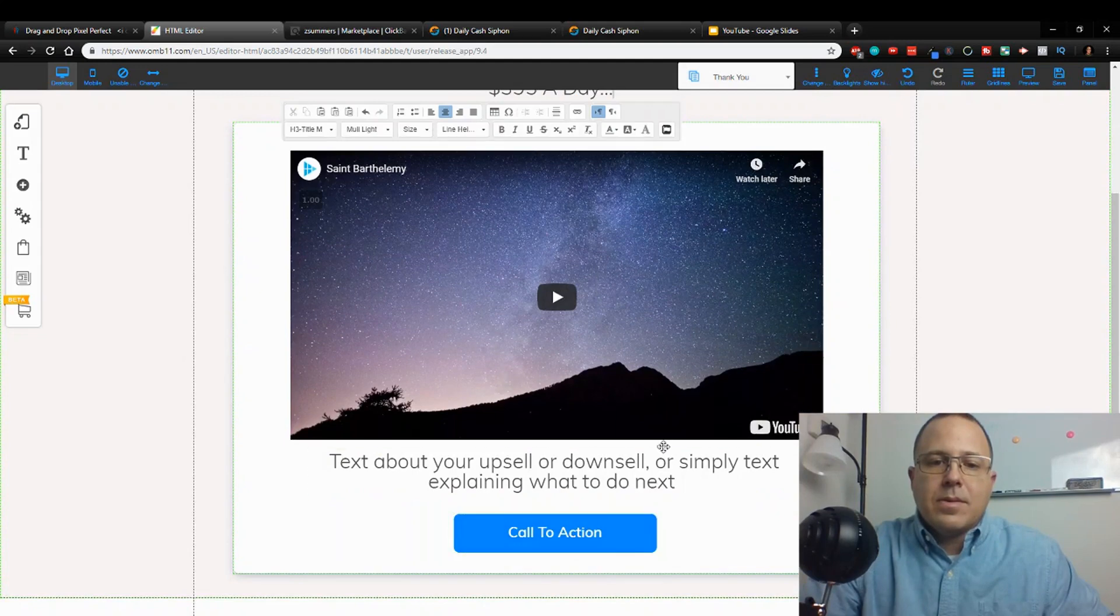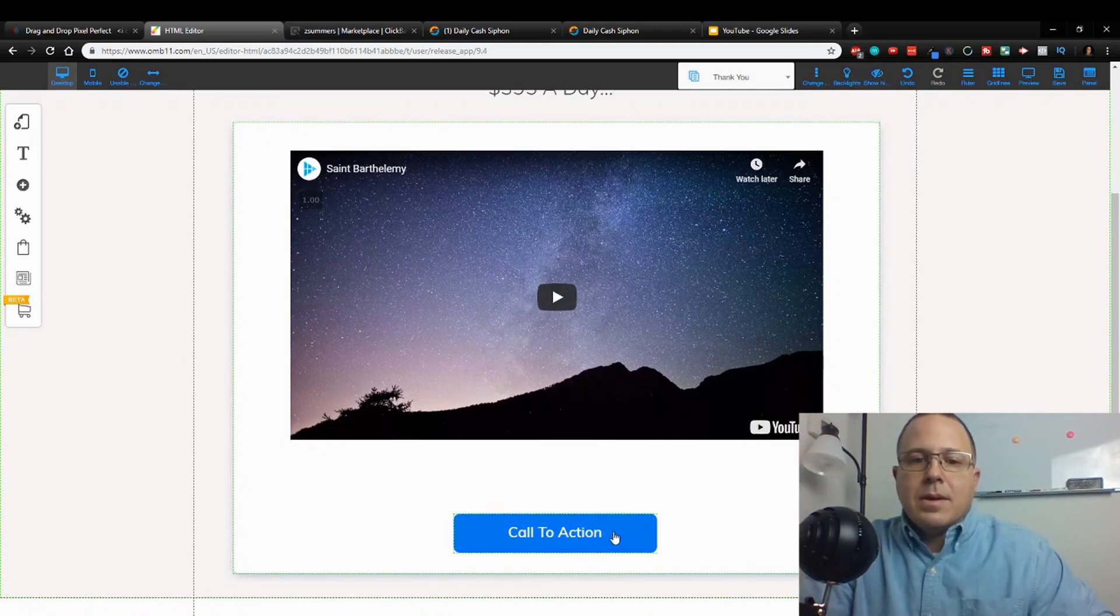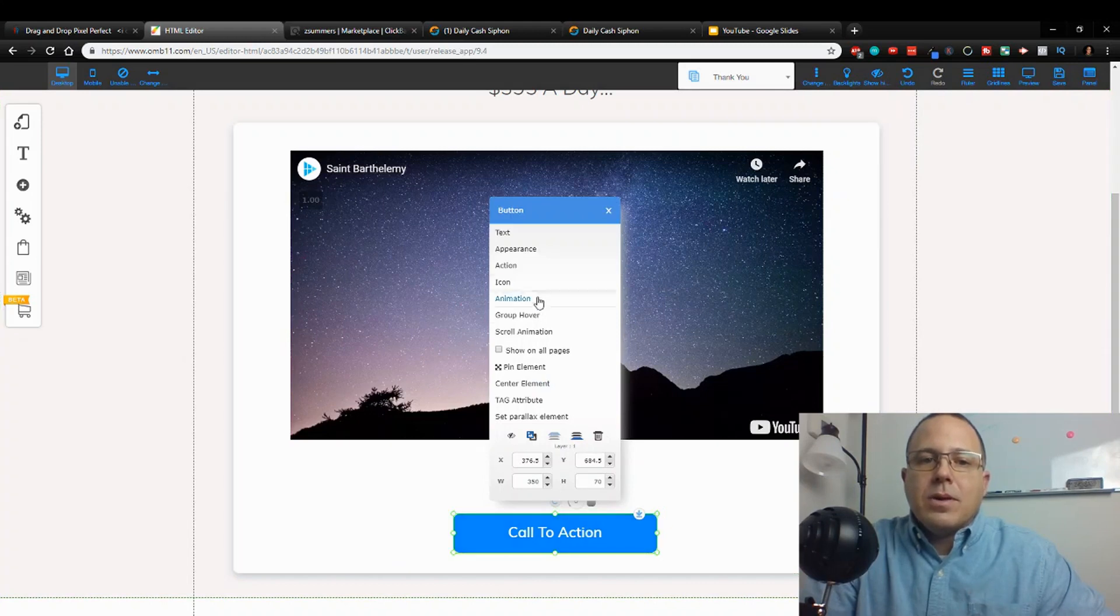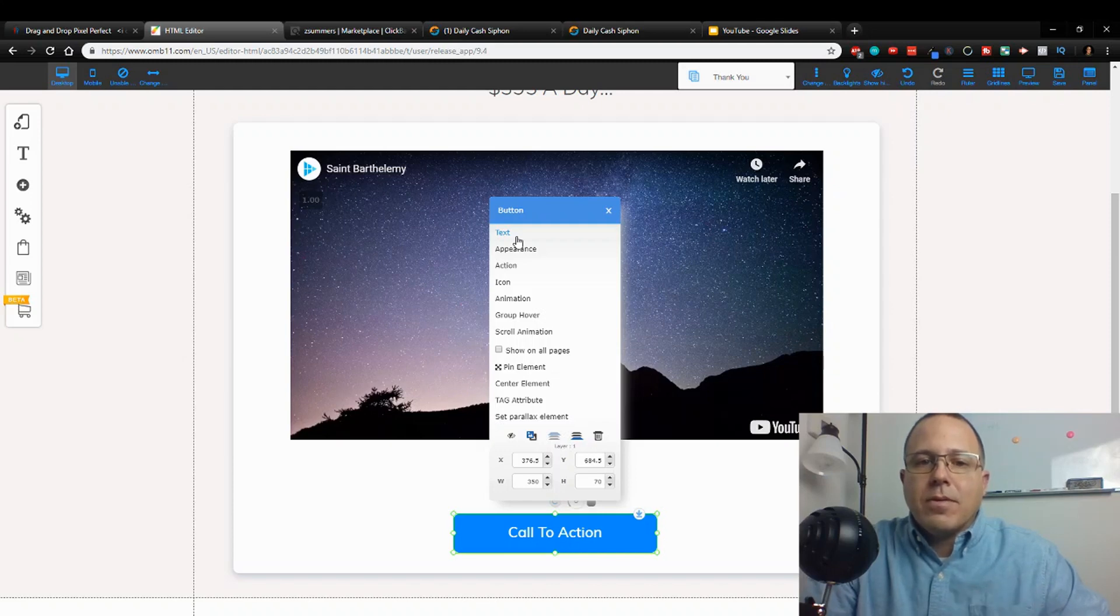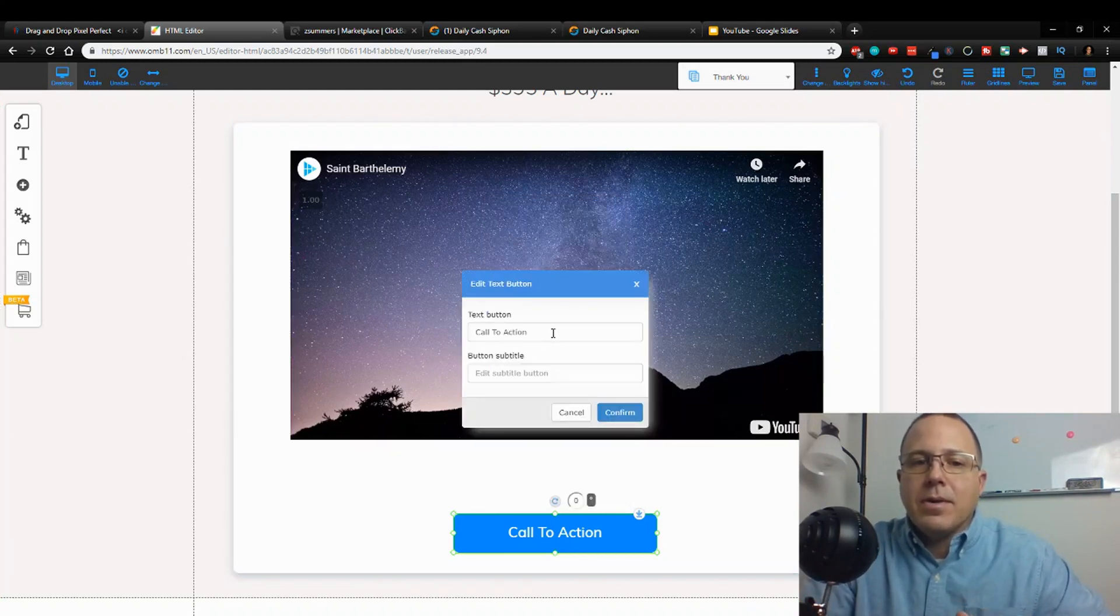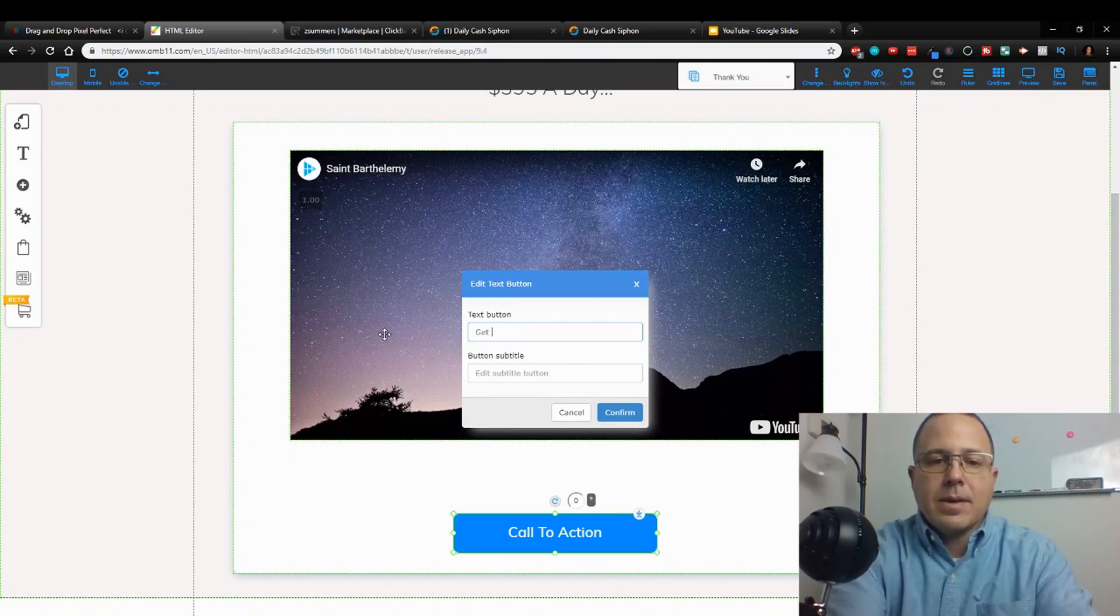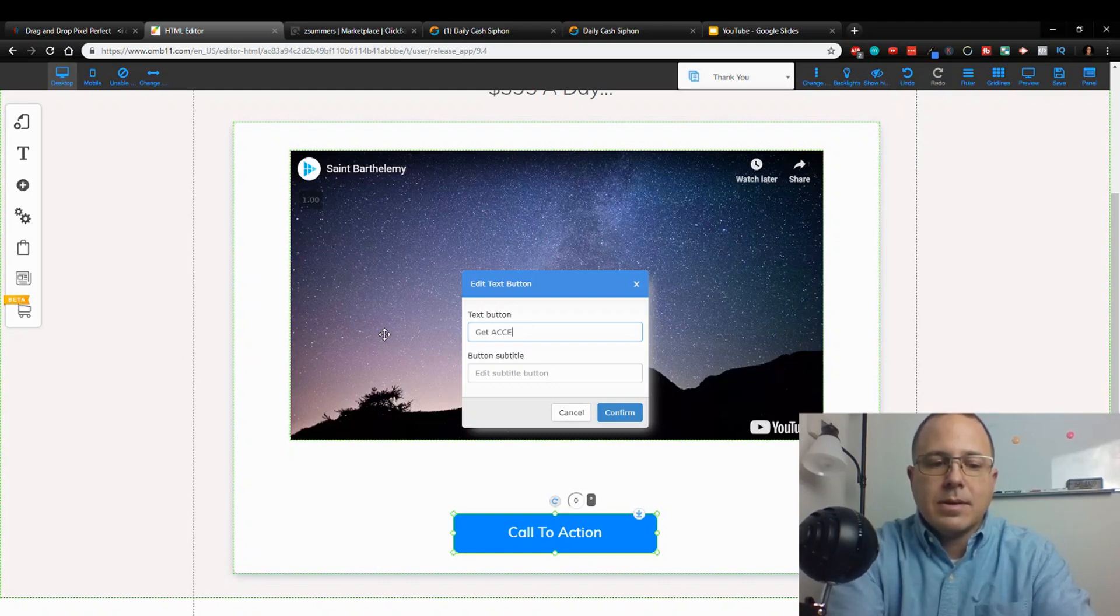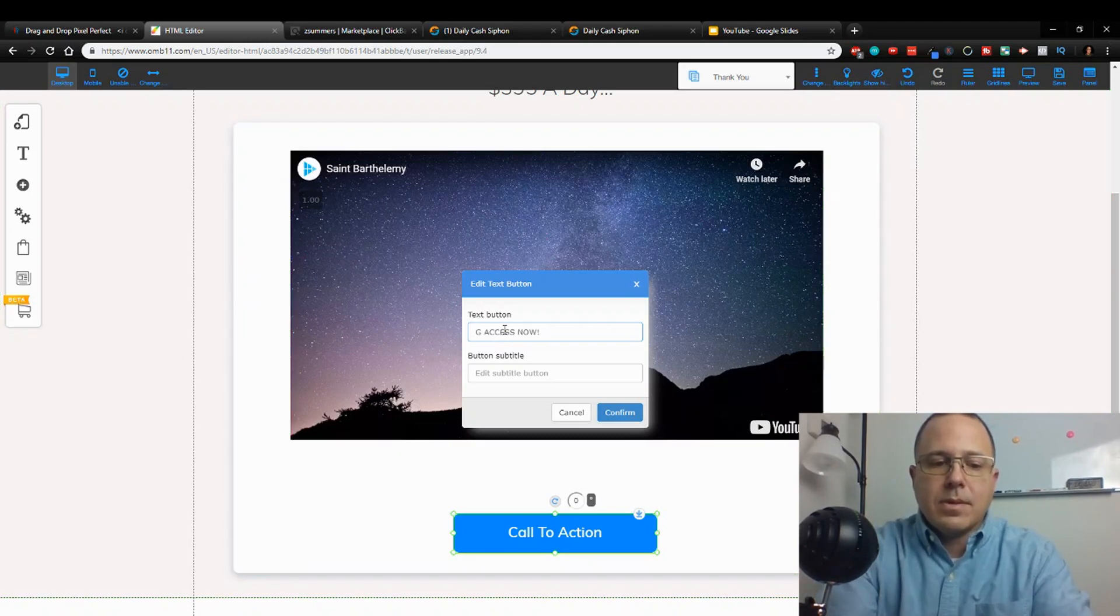So we're going to delete this. This would be a bridge video, so what this is going to be is a video explaining exactly what you're going to be showing on the next page. You're going to say who you are, what you're offering, how it can help them, and how they can actually go get it. So that's the four things you need to have in your video. Get access now, get access now, get access. Change that to caps.